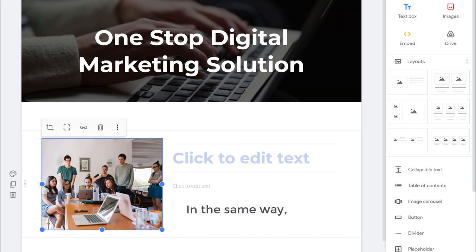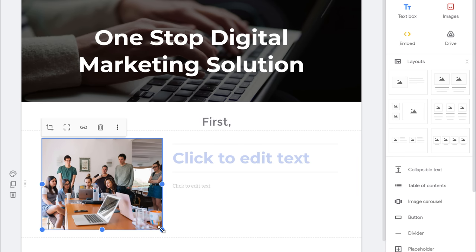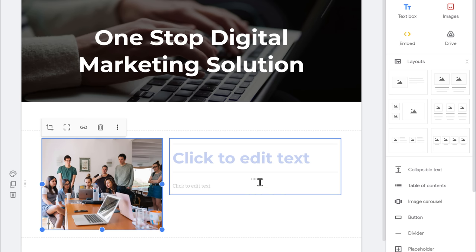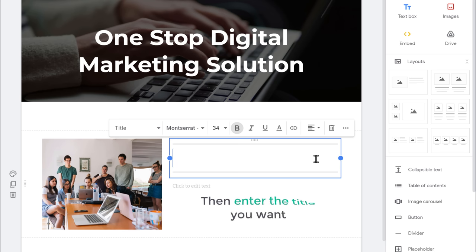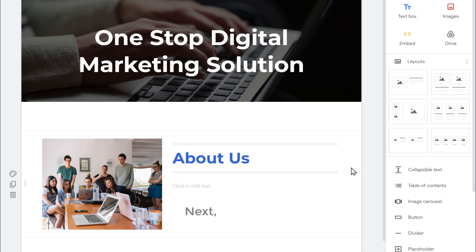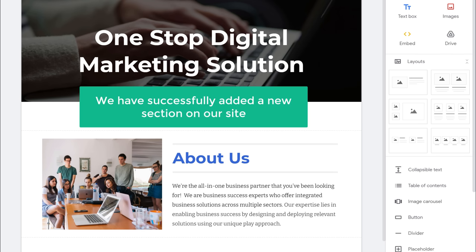Now in the same way you can add content to this area. First, let's add a title — just click here and enter the title you want. I'm going to enter About Us. Next, let's add text here. So now we have successfully added a new section on our site.